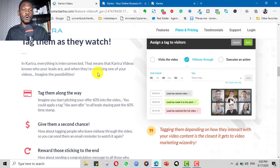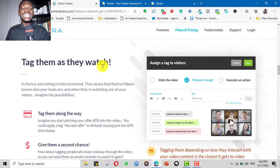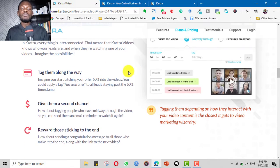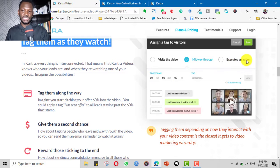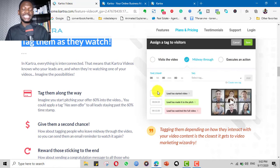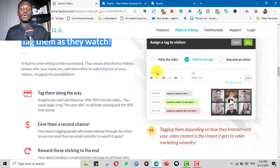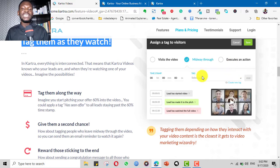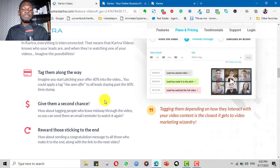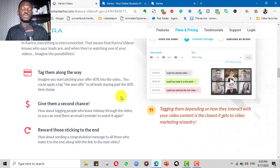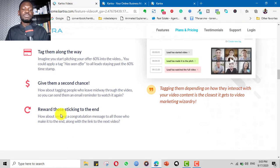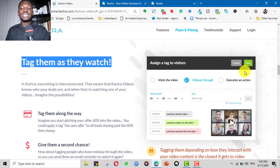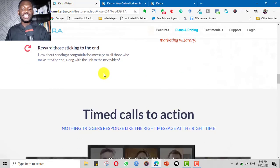One of the most interesting aspects of Kartra videos is you can tag your viewers as they go. You can tag them depending on how long they've watched. If they visit the video and just click off, you can tag them and remarket them and retarget them. If they watch midway or at any point through the video, you can tag them. You can even make them execute a specific action. For example, if they watch midway, you can send them an email reminder to bring them back to complete it. You can even make special reward or congratulatory message for people that come to the end.